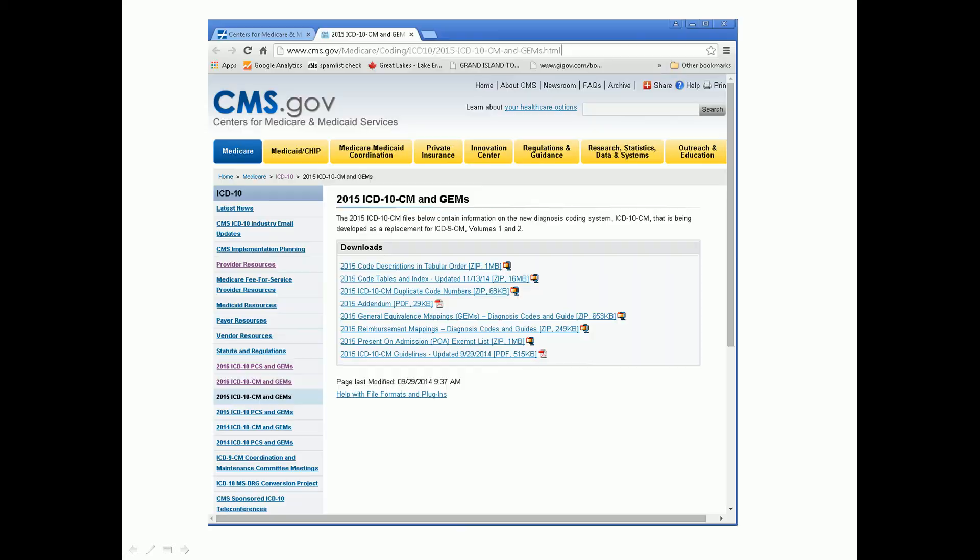Before we go into the demo, I do want to point our viewers over to the CMS website that has lots of resources on using the gems and the reimbursement maps and the pros and cons and when you should and when you shouldn't. I would encourage everybody if you're not already familiar with this to please go and familiarize yourself.